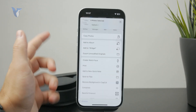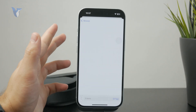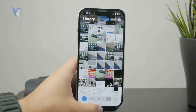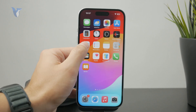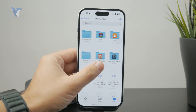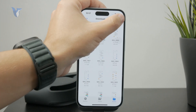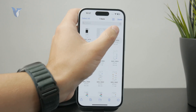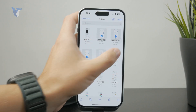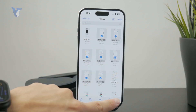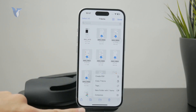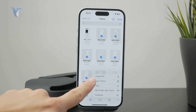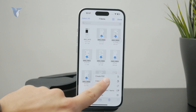Then we move over to the Files app. Locate the photos — a bunch of screenshots. We're going to select them all and by clicking on the little three-dot option for more things to show up, we then have the ability to turn it all into a PDF file.